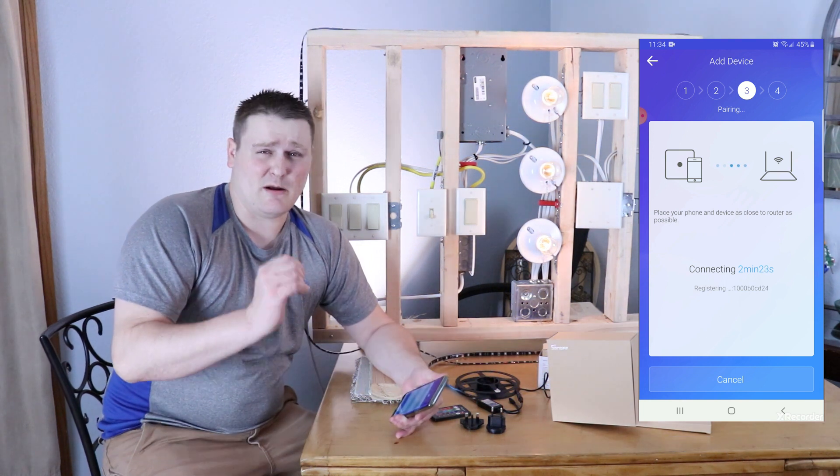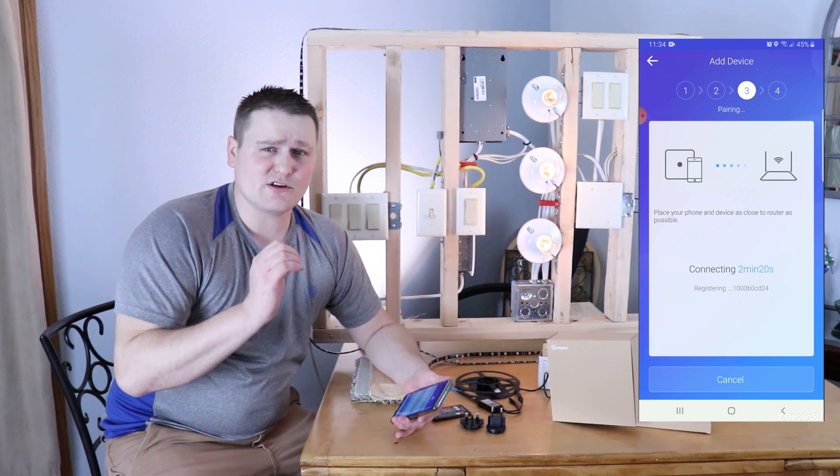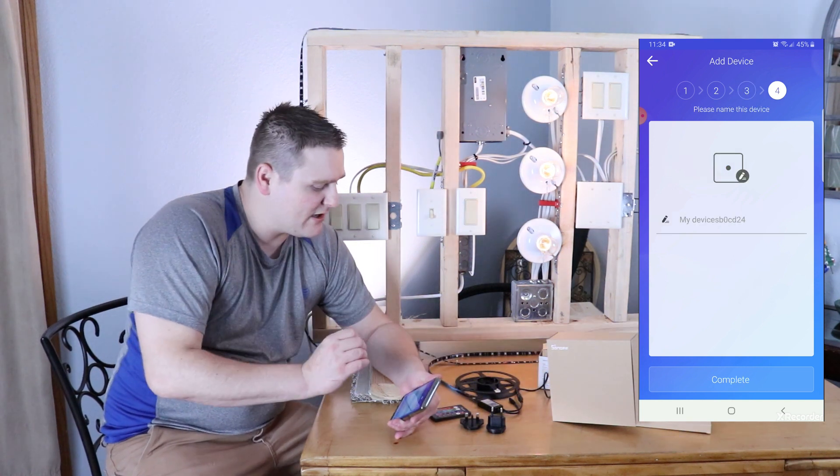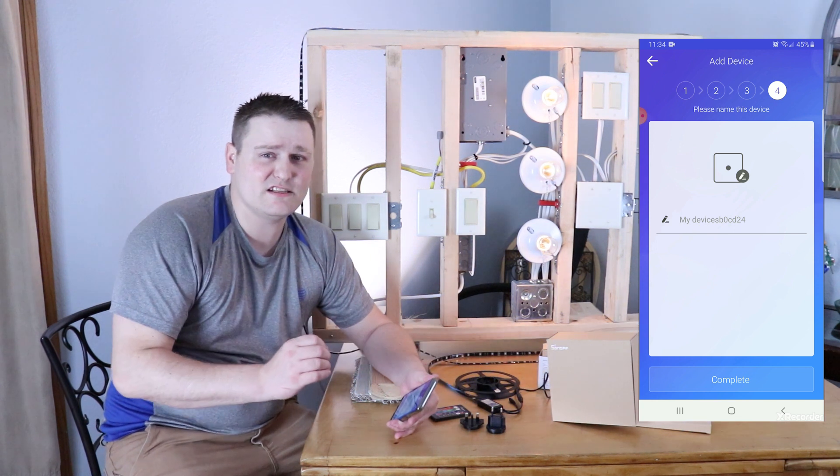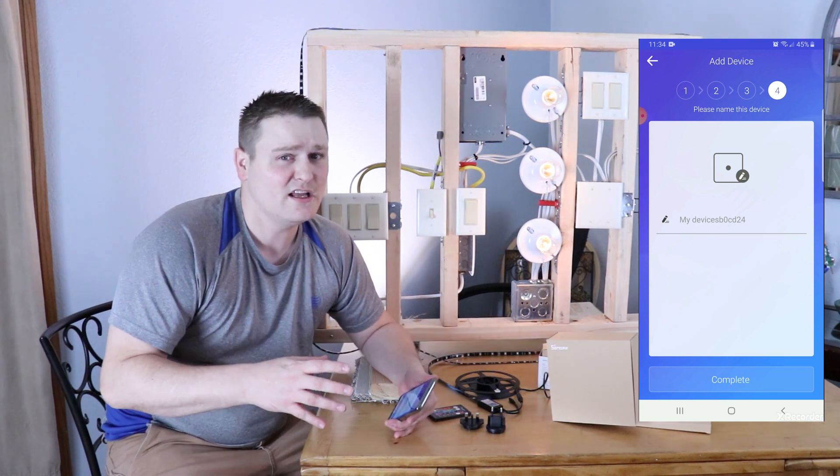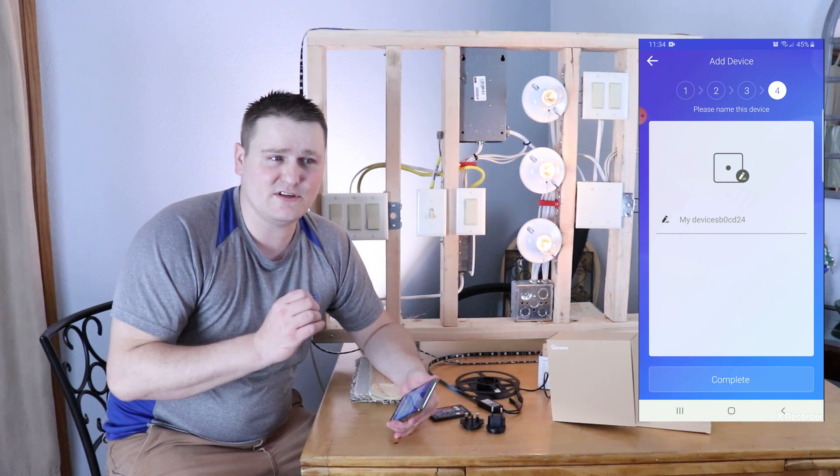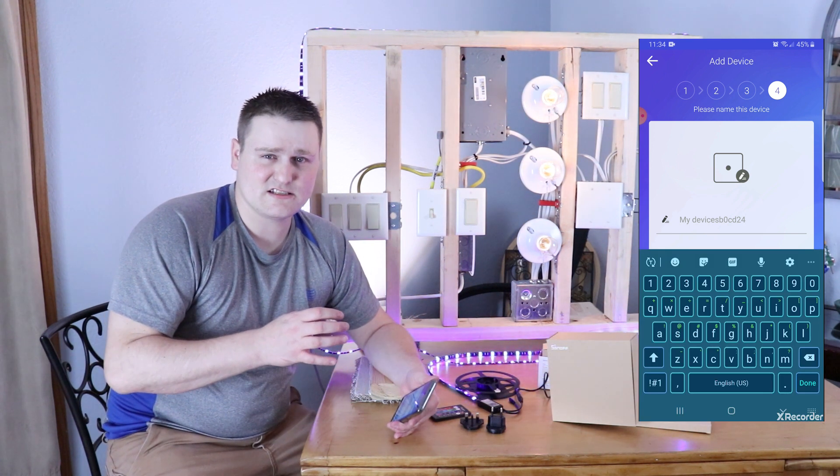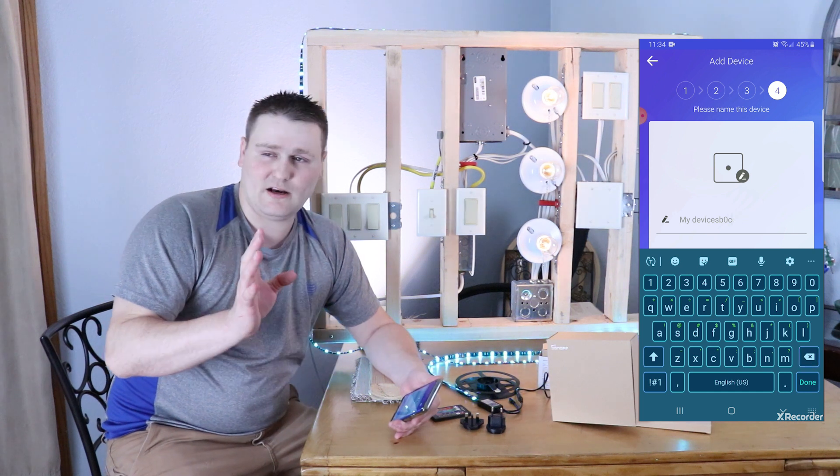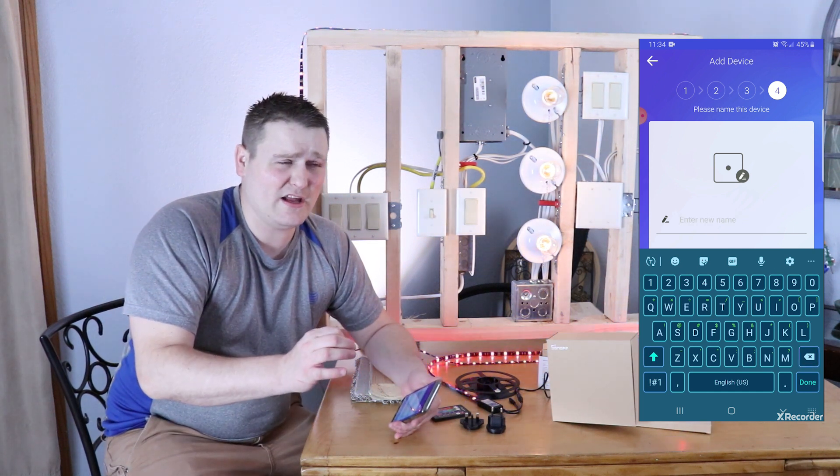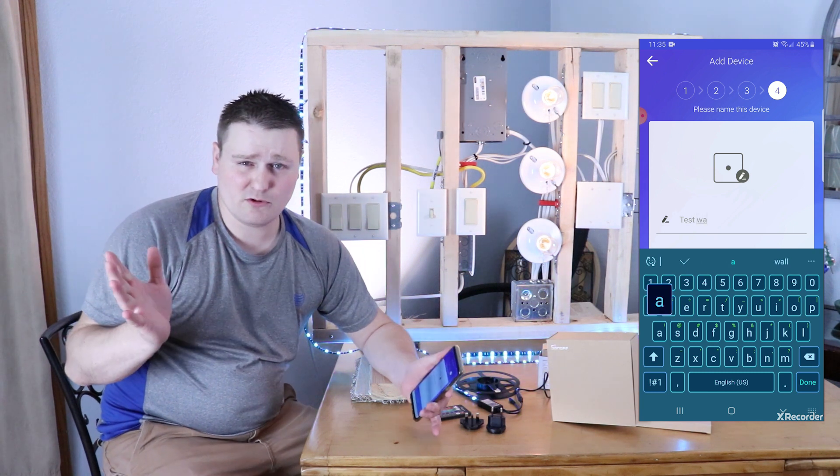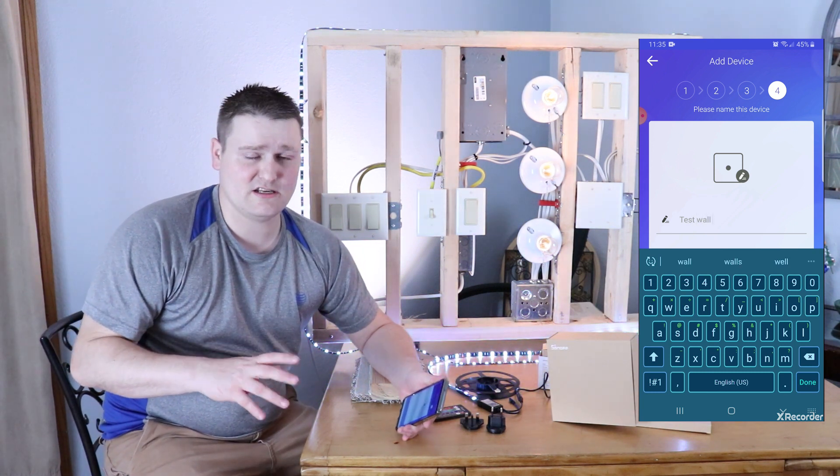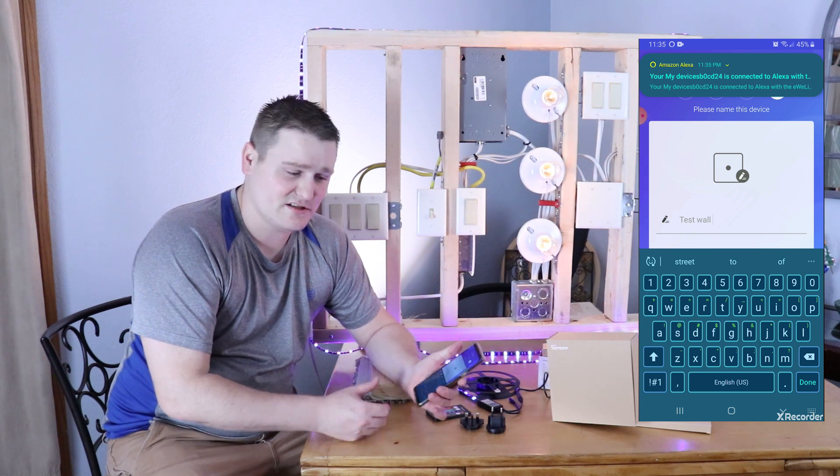Now it's going to take roughly 30 seconds to a minute and it'll find it. And then you go on to naming. Now you want to remember naming your device is going to be key for when you talk to Alexa and Google. So you got to be very specific on how you name it. If you name it TV lights, you're going to say, Hey Google, turn on TV lights. And if you say, Hey Google, turn on TV light, Google is going to say that device has not been set up yet, or I don't recognize that device. Alexa is a little bit better on that fact. Alexa will like, okay, I found that device and turn it on.